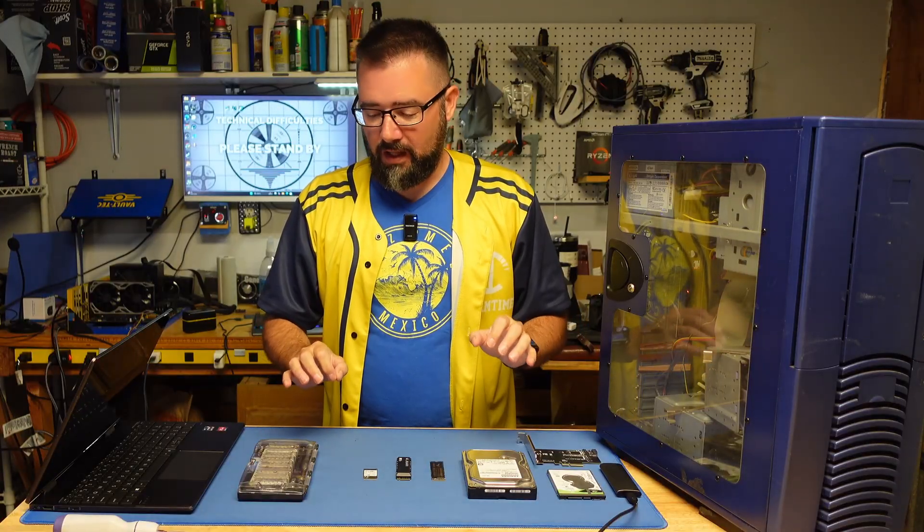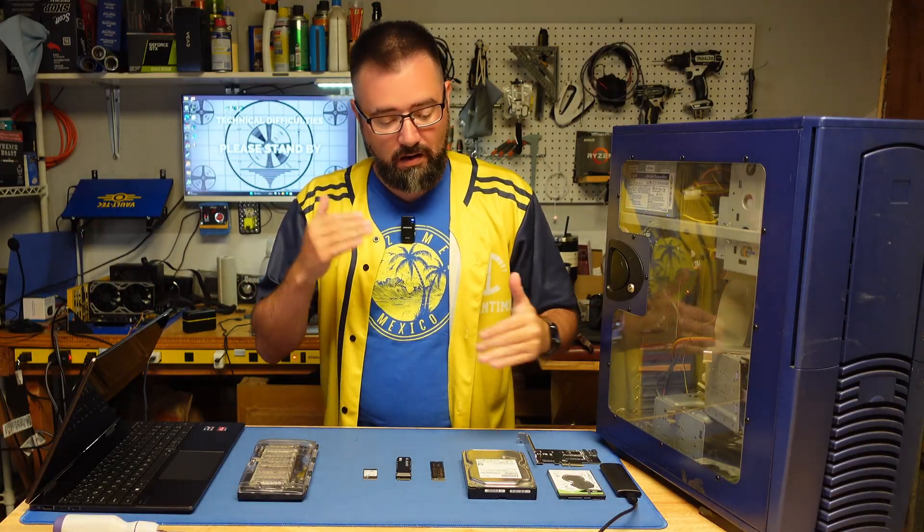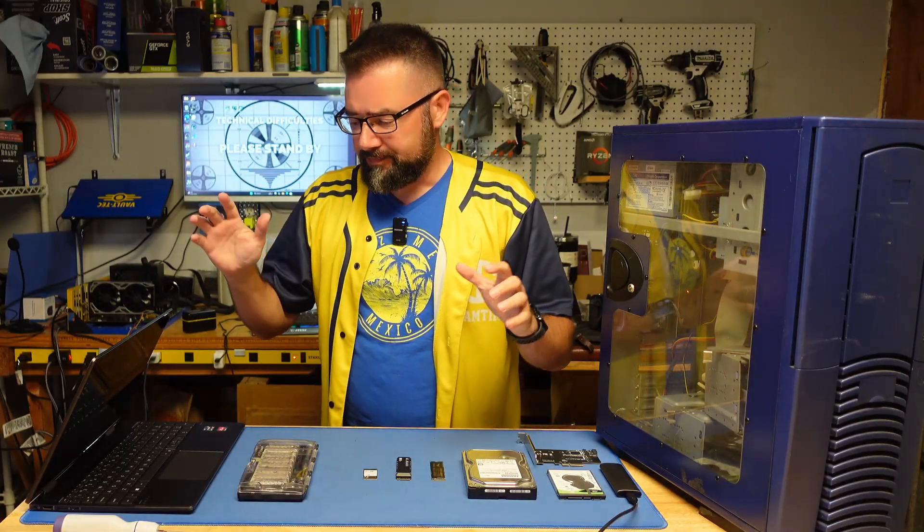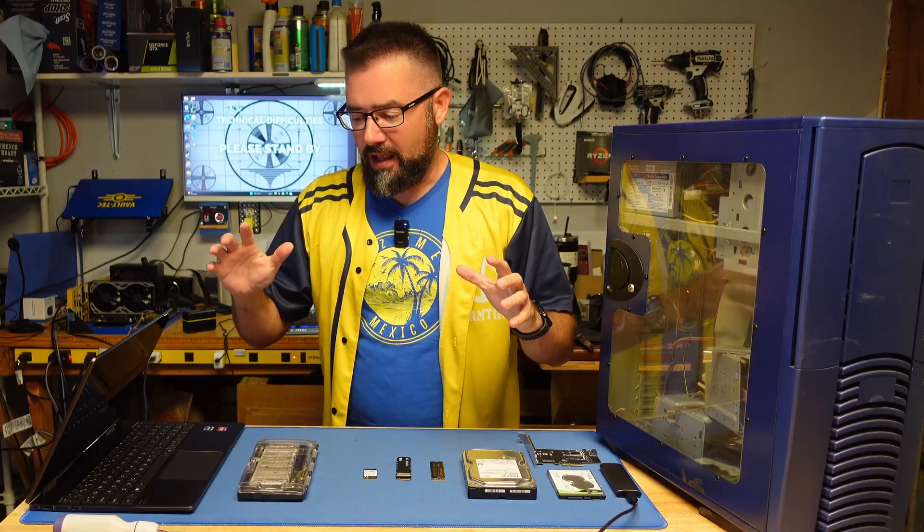So I was getting ready to shoot a whole different video and I saw something on Reddit that made me want to stop and make this one real quick. It occurred to me that there are other people out there who aren't very well versed in computer hardware or software but are looking to get their hands dirty.